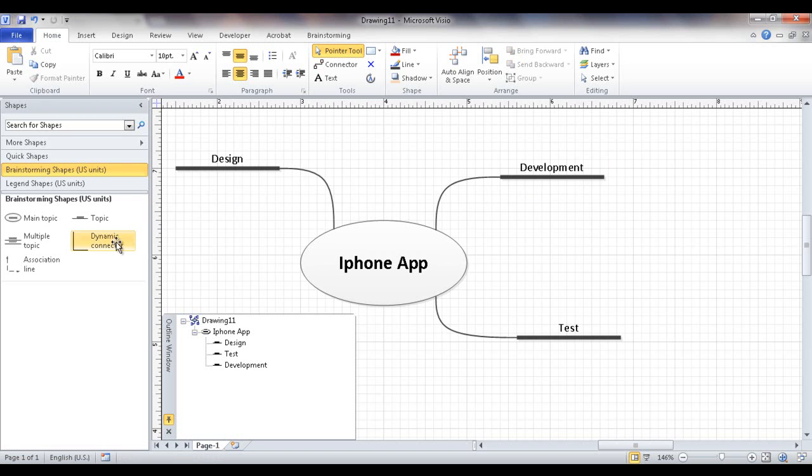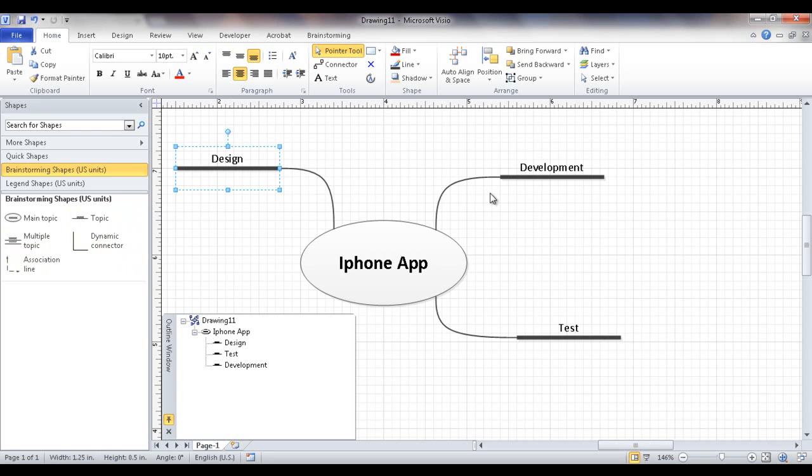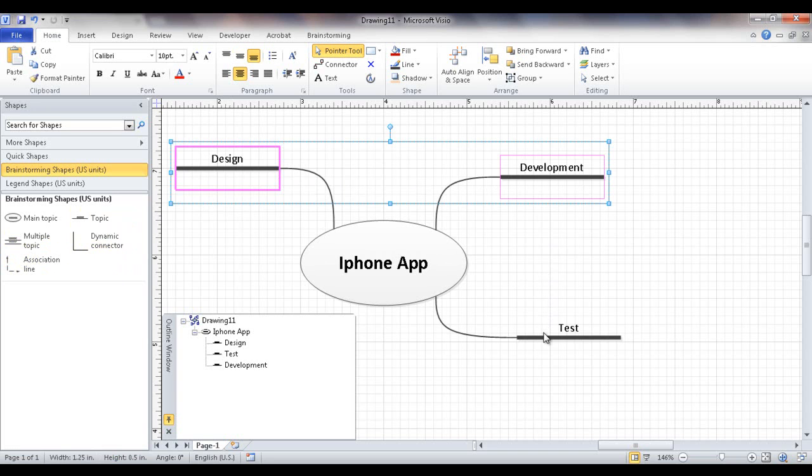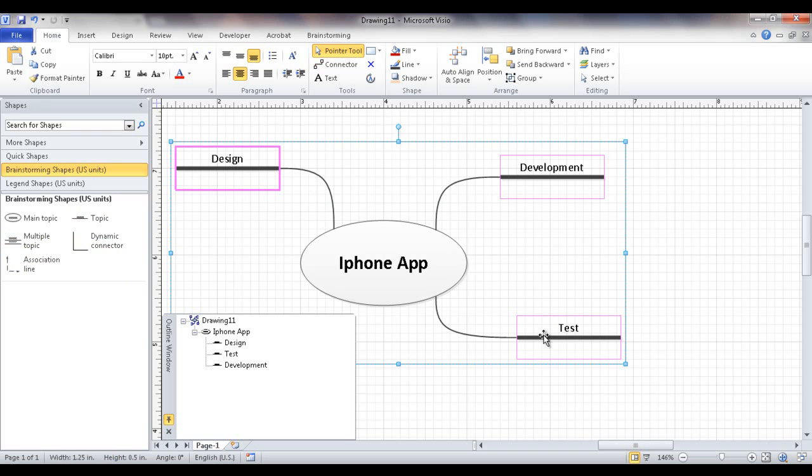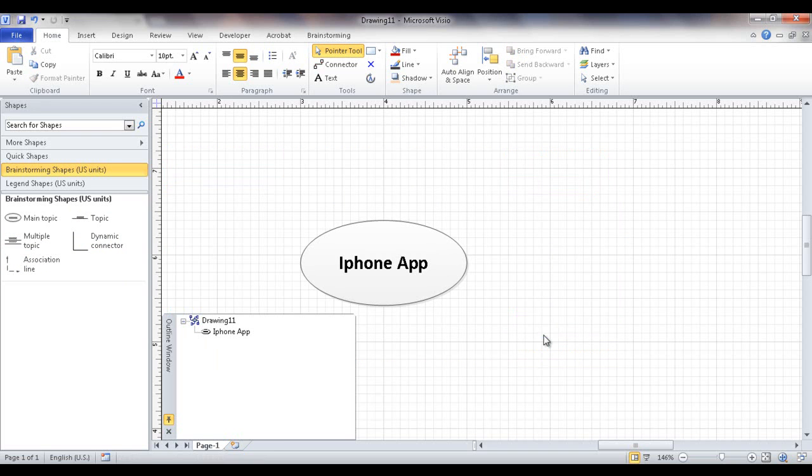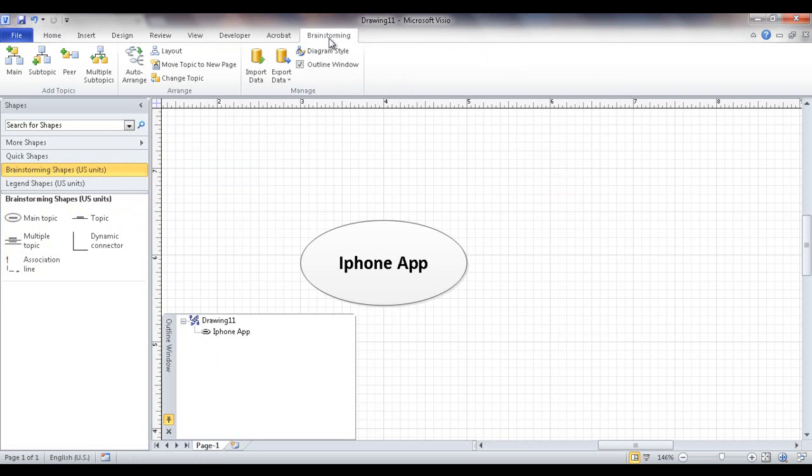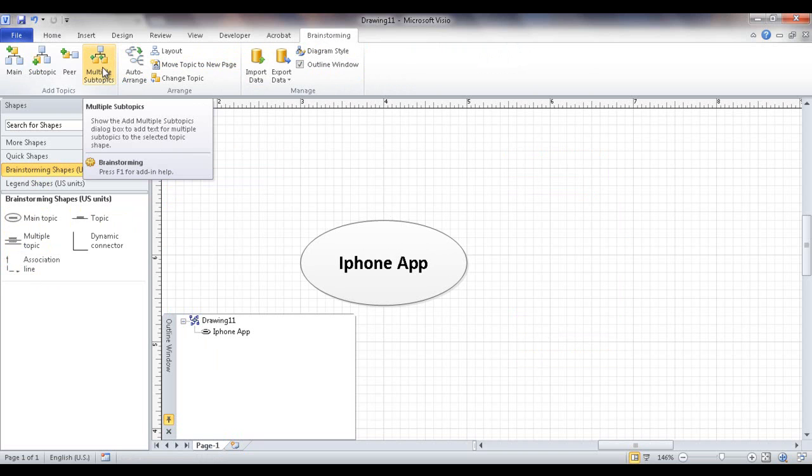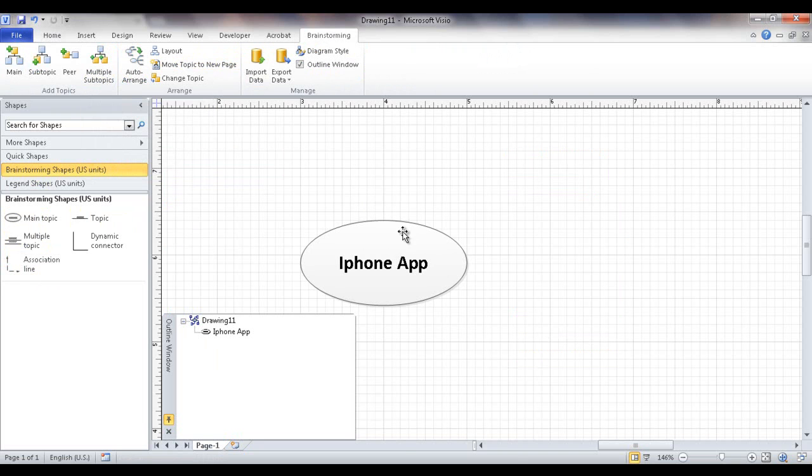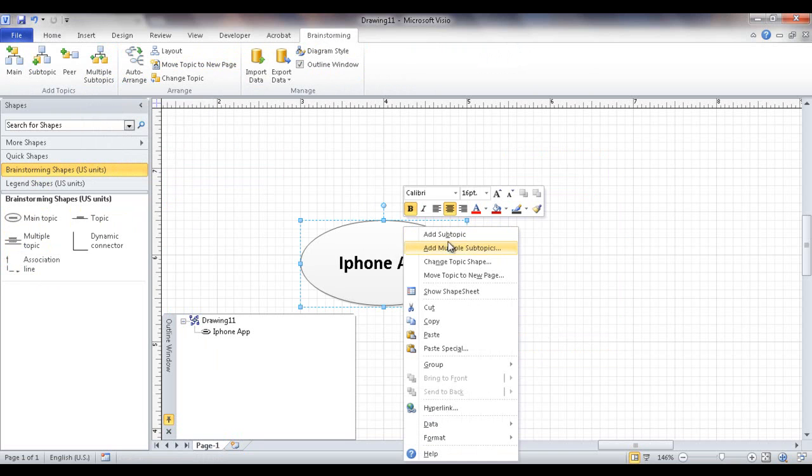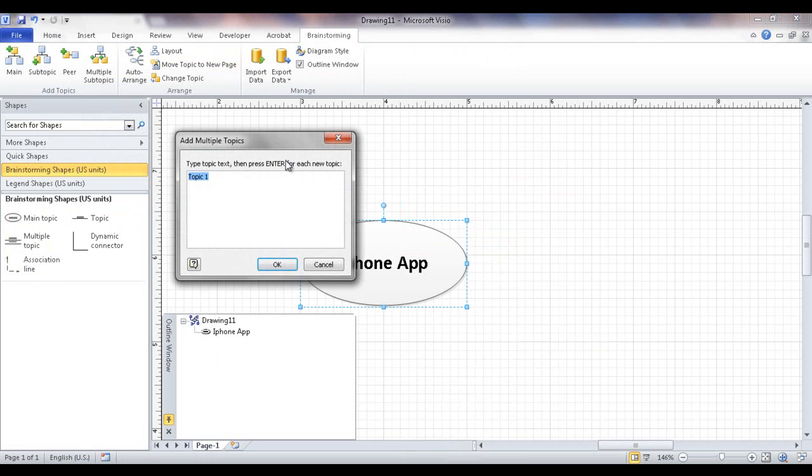Let me move this over here. And then we can see now that we've got our initial subtopics. Now that's one way to create a subtopic is using the stencil here. Now there's another way to actually do that. Let me go ahead and just select these and press delete. And then I've got my main topic here. The other way to create it, instead of using the shapes, you can also go up here to the brainstorming menu and add multiple subtopics. Or you can right click and then you can also add multiple subtopics here.